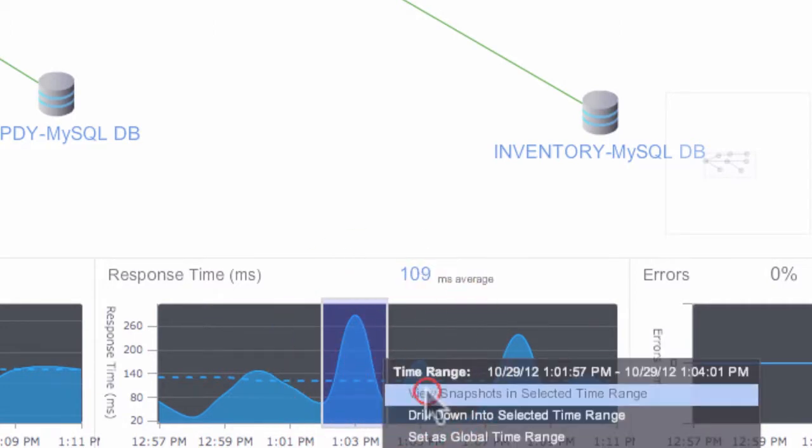We evaluated over 20 different application monitoring solutions. A lot of them follow that traditional model where you have a static infrastructure that has to be defined up front and doesn't adapt well to change.